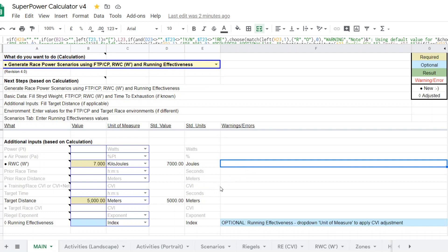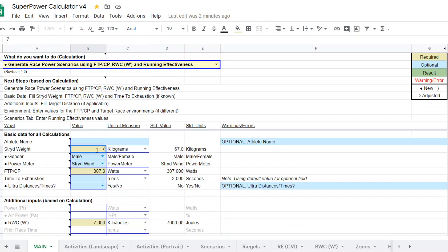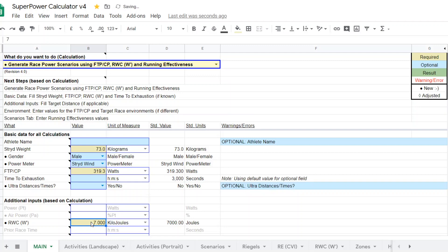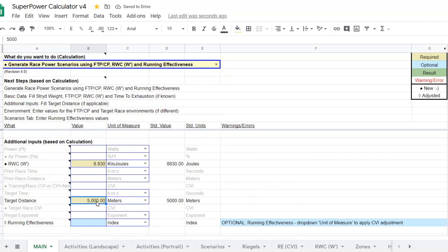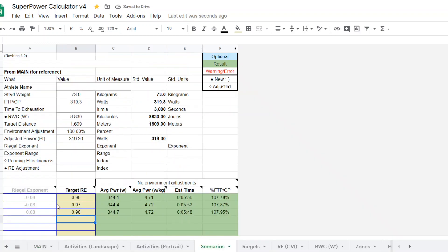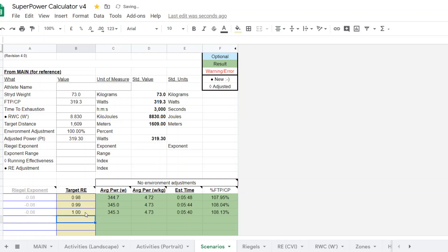All right, let me give you another couple of examples just to illustrate this. This next one was a runner 73 kilograms. And they actually did a CP test, which resulted in a 319.3 watt CP estimate and the 8.83 kilojoules. And they ran a mile race, 1,609 meters. And their target running effectiveness, they did not have a wind pod. So their target effectiveness was a little bit higher than the other runner. And so I'm going to just put in, bracket some numbers here.